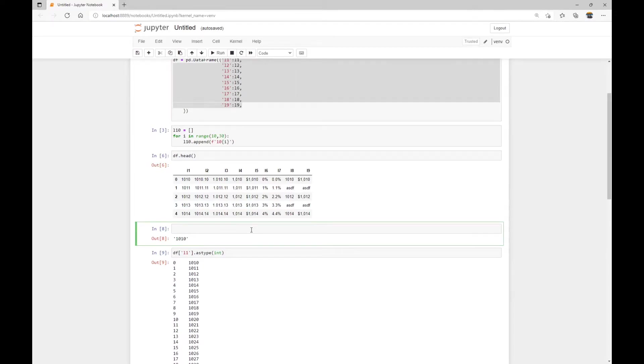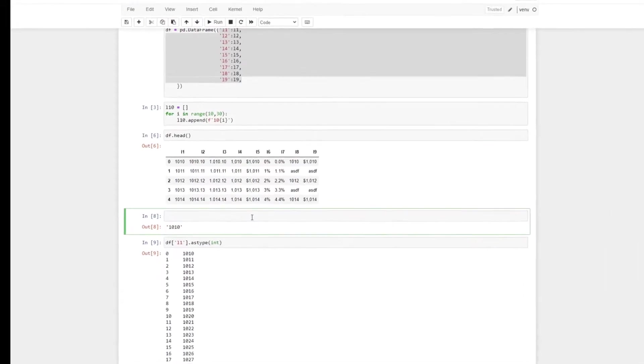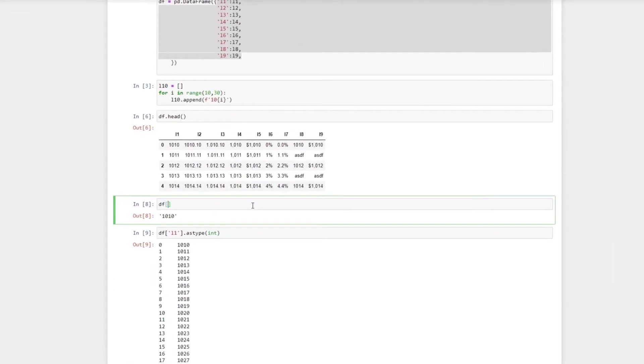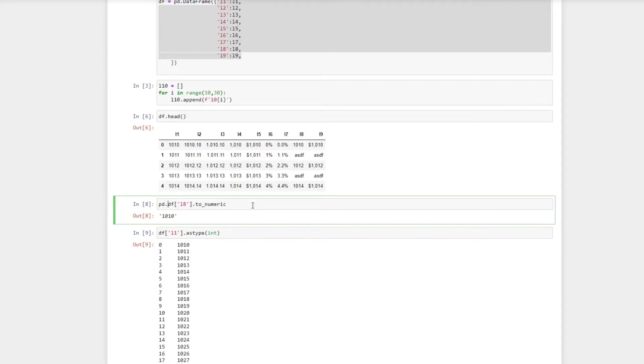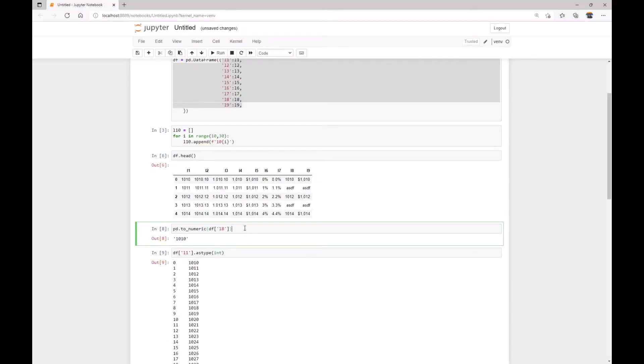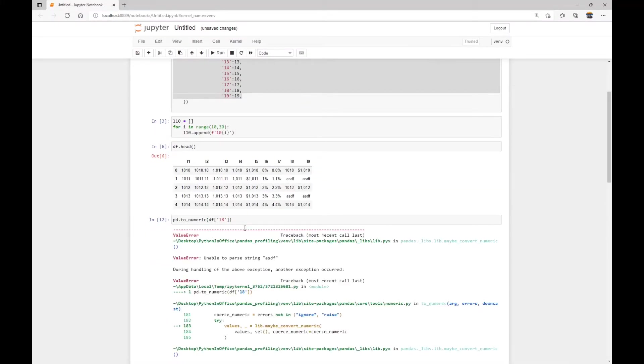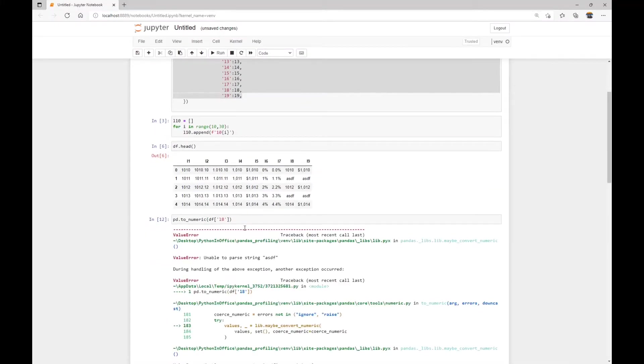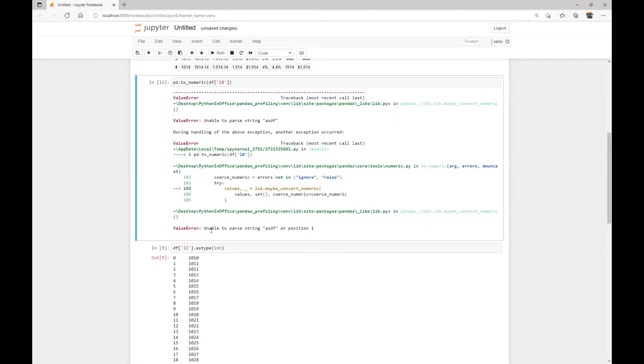So it's not a data frame method. So we cannot do something like, for example, L8 and to_numeric, the pandas data frame class doesn't have this method. What we need to do is call pandas, which is pd.to_numeric, and then we can pass in the column as the first argument. However, if we just run it like this, it's not going to work because it says unable to parse the string ASDF.